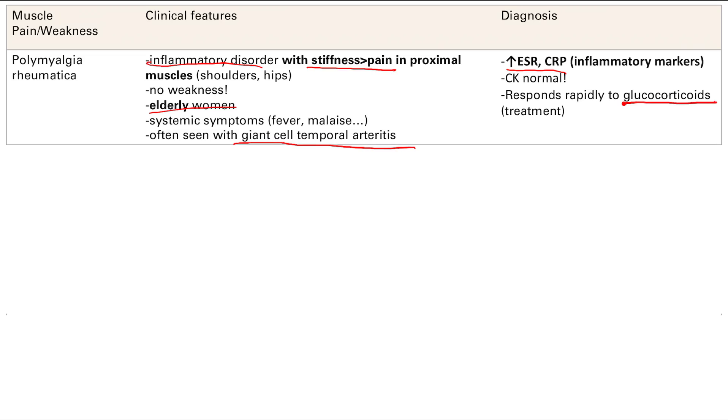It's going to respond to anti-inflammatories like glucocorticoids. The inflammatory nature of this disorder is very key and very important.